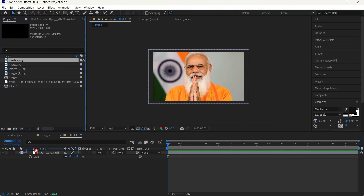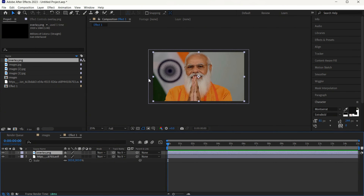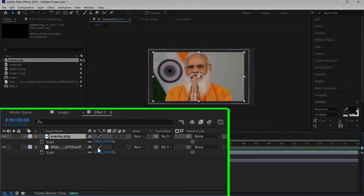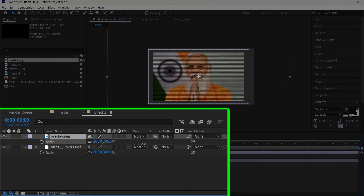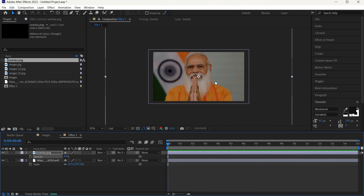If you zoom in you can see the overlay. If you want to make it bigger, similar to the reference, all you need to do is press S and scale it up like this. If you feel it's too dark, just press T and decrease the opacity. You can play around with this.